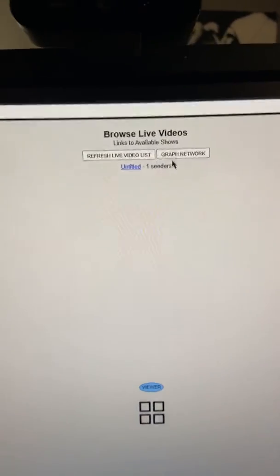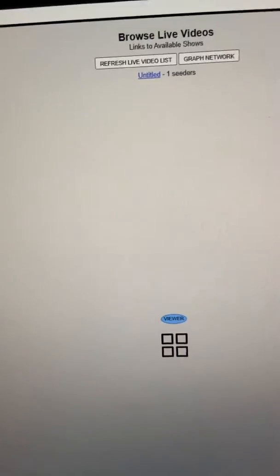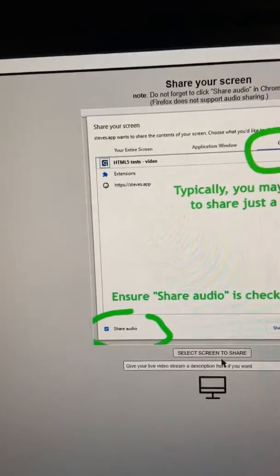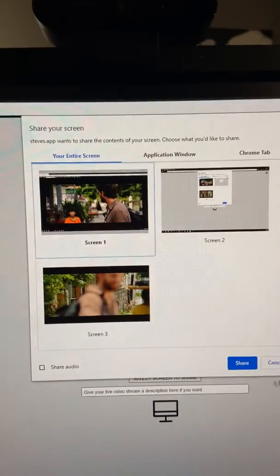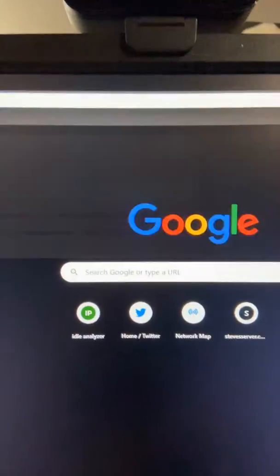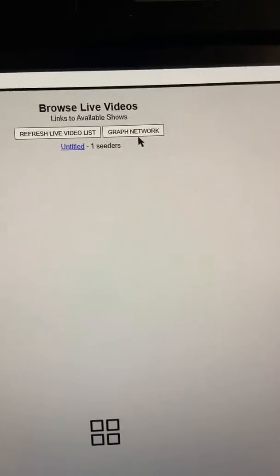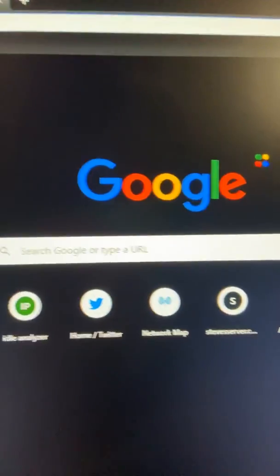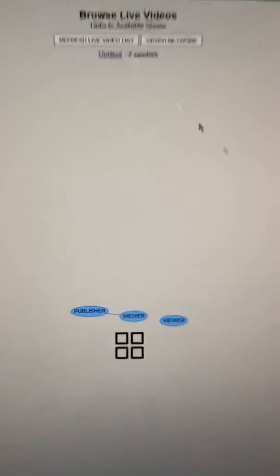At the moment, you can click this little button and you can actually see the number of people. So right now, there's just me. There's no publishing. But if I shared a screen, and then I go back to Steve's app, browse videos, and I would then graph network, you'd see that there's now a publisher and a streamer. I go here, copy, paste. Let me go back here. We refresh the graph. You see now that my publisher has a viewer.